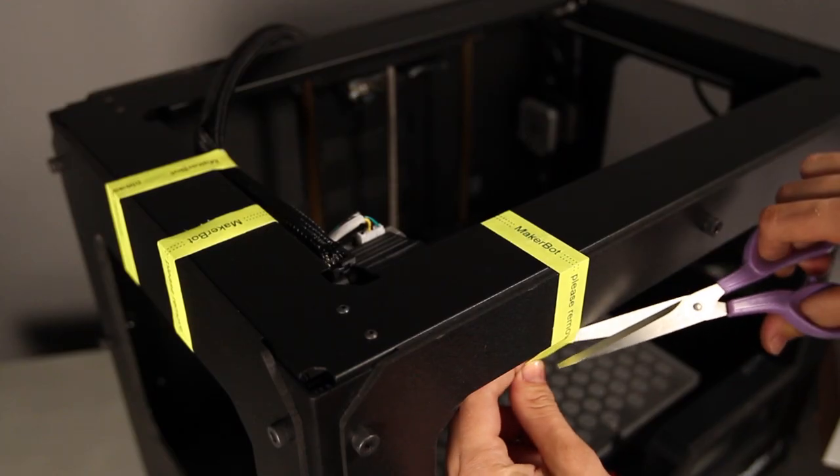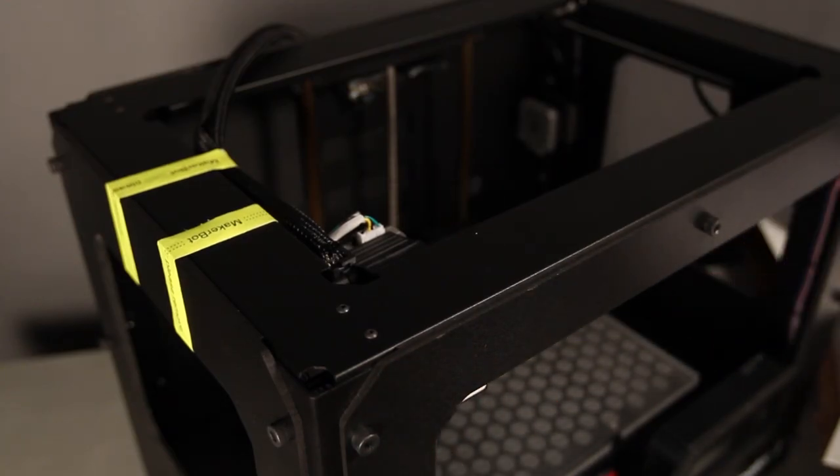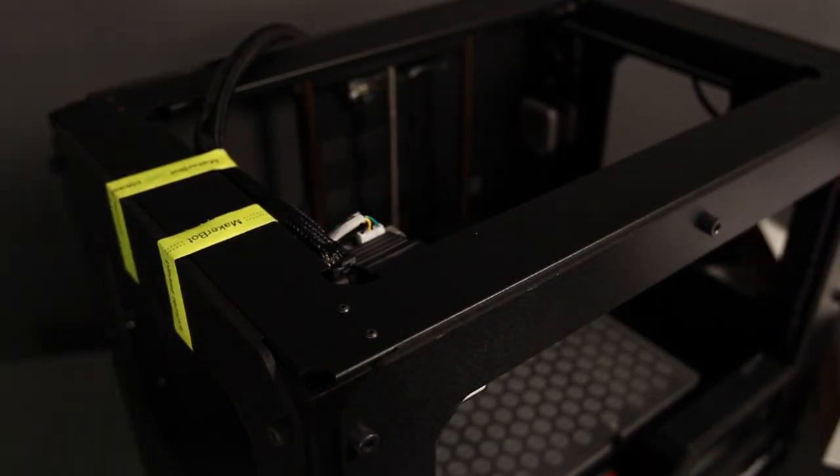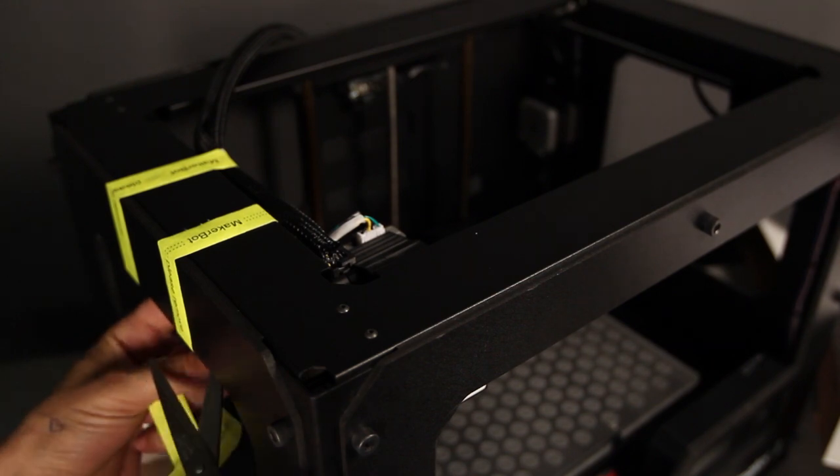Once you've got your build plate in place, the next step in setting up is to detach the extruder from the side of your machine so that it can move around freely. Carefully cut and remove these three yellow ties.